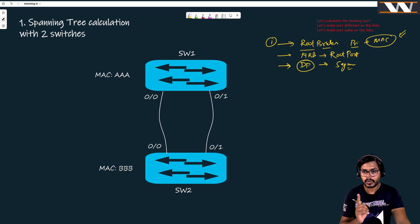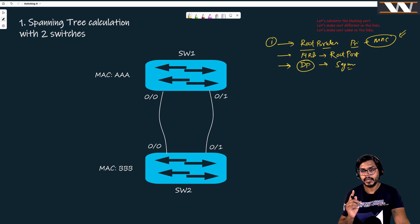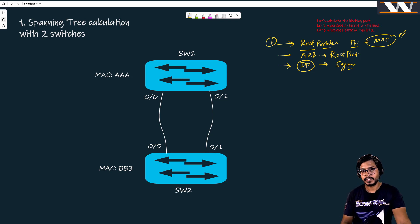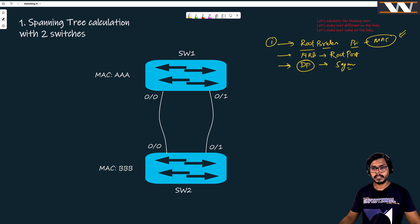Step three: calculate the designated port on every segment. One designated port per segment, one root port per non-root bridge, and just identify the root bridge — that is it.